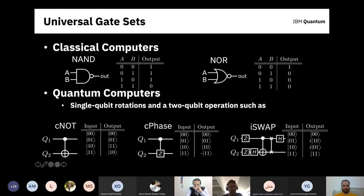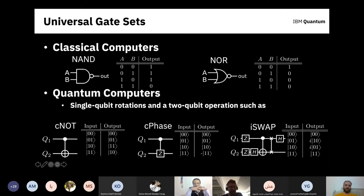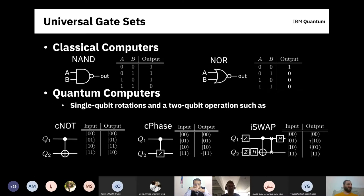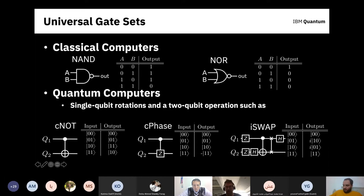The CNOT is an entangling gate. If you prepare the control qubit in a superposition — say |00⟩ + |10⟩ — and apply a CNOT, you get |00⟩ + |11⟩, which is a Bell state, a maximally entangled state. You can easily see how entanglement arises from this truth table. But this isn't the only two-qubit gate. Other options include the controlled-phase (CZ) gate, which only affects the |11⟩ state by adding a minus sign (a 180-degree phase), and the iSWAP gate, which swaps the qubit states and picks up an imaginary factor.